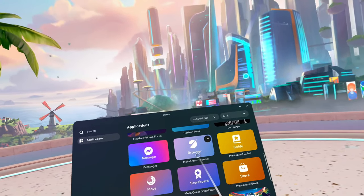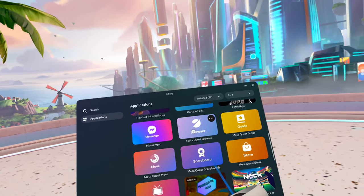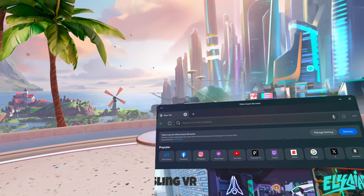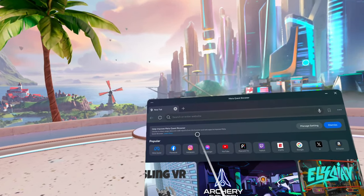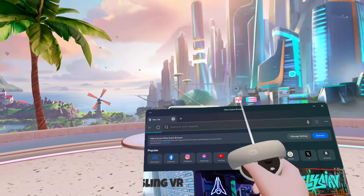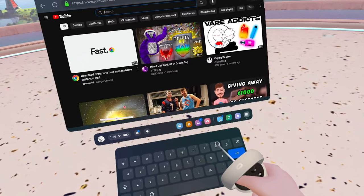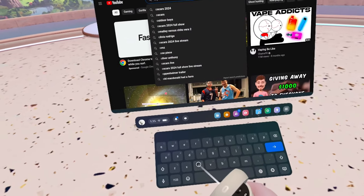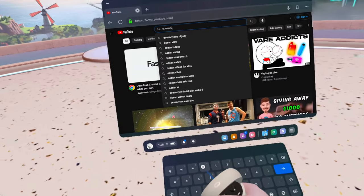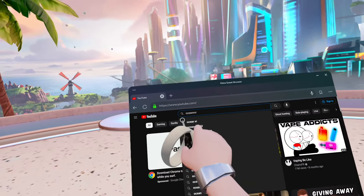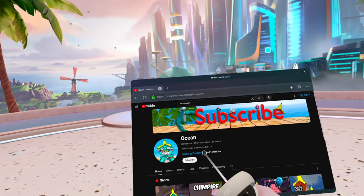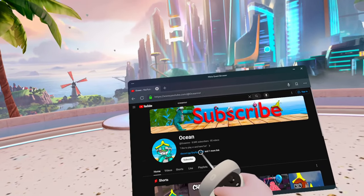The first thing you want to do is locate your Meta Quest browser and click on it. After that, you're going to want to either search up YouTube, or if it's right there just click on it. Once you're on YouTube, search up my YouTube channel Ocean VR — with two N's — and it should pop up.